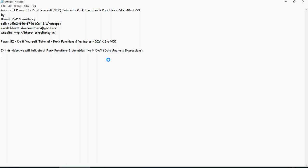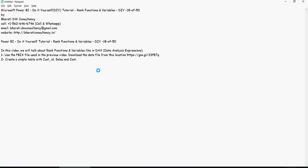Please use the PBIX file from the previous video. You can download it from the Google Drive link mentioned in the description section. Now create a simple table with customer ID, sales, and cost.